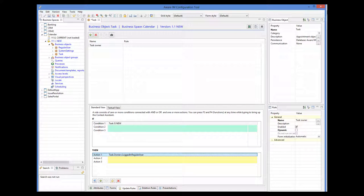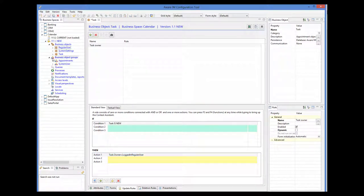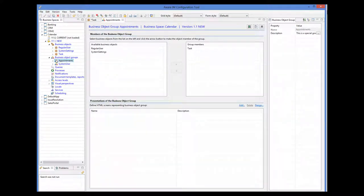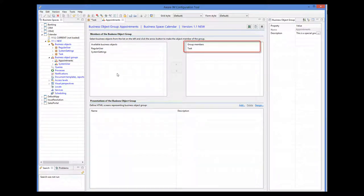Note also that AwareM has automatically created an Appointments business object group, and it has added our Task object to this group. All objects representing appointments should be added to this group. For more details about business object groups, please watch the business object groups tutorial.